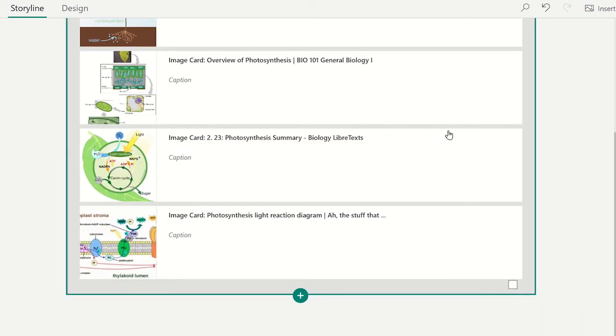If needed, you can add a caption for each image which will appear next to the image when someone views the Sway.